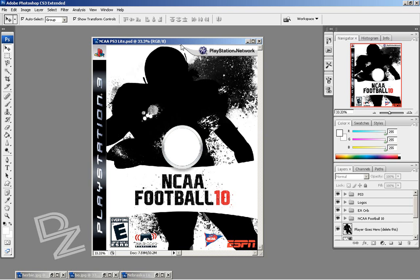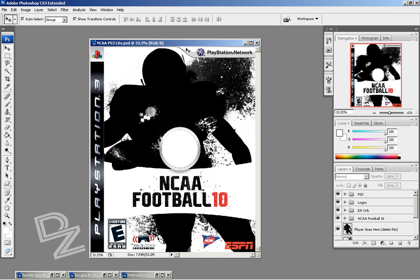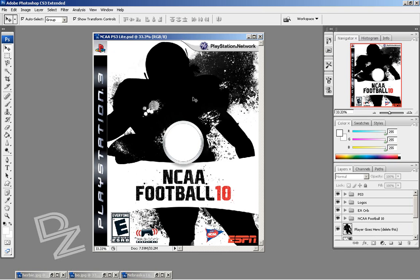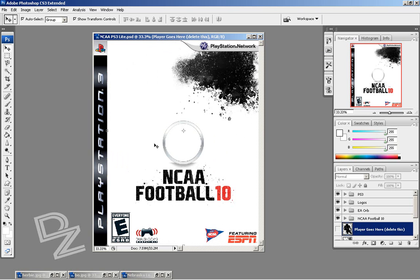I'm going to be starting out with this NCAA template, which I will show you where it's at in the sidebar — there will be a link. Alright, this is what you're going to see when you start out with. There's going to be this layer here that says 'player goes here.' You can delete that or you can just turn it off by hitting the eye, and that will get rid of that.